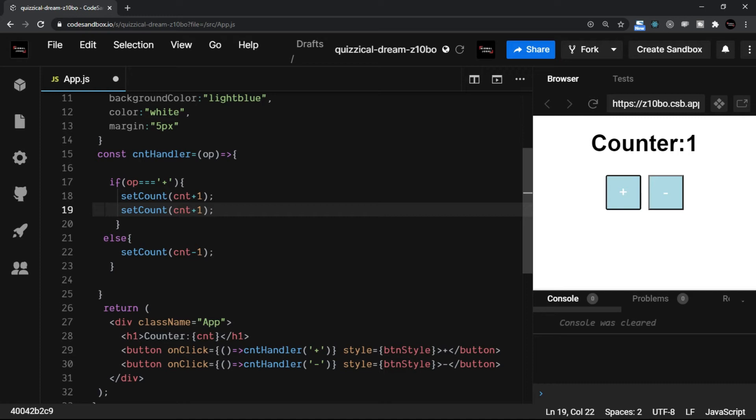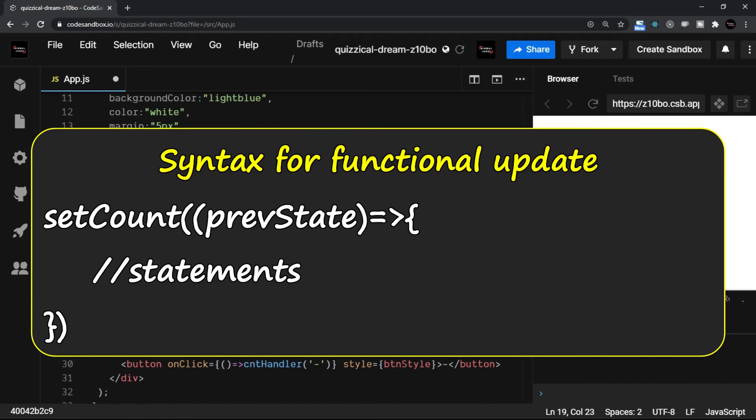So when you have the very previous state to be referred, which is the case here—that on line number 19 I want to refer the updated state only—in such case you have to go with the functional update.